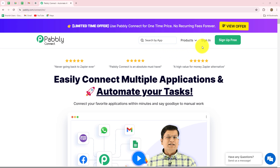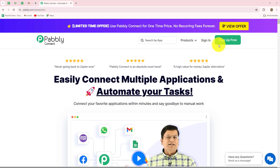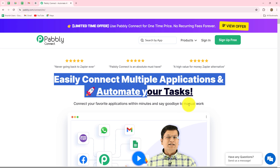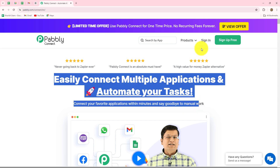After coming here, we can find two options: sign in and sign up for free. If you are already an existing user, you can directly click on sign in. But if you are a new user, you have to click on the sign up for free button. When you click this button, you will be able to create your free new account in just two minutes, and you will get 100 free tasks every month to explore this amazing software and to test multiple automations. Because I am already an existing user, I'm going to click on sign in quickly.